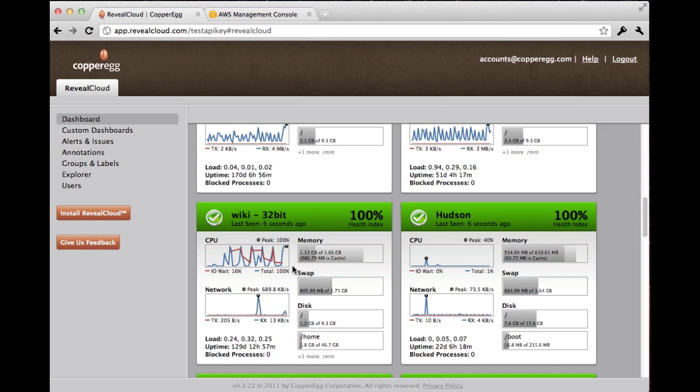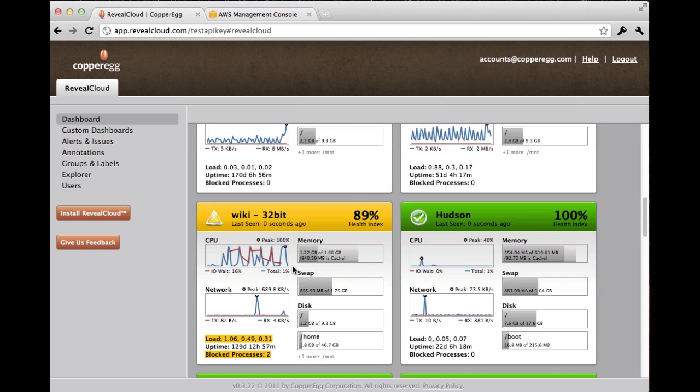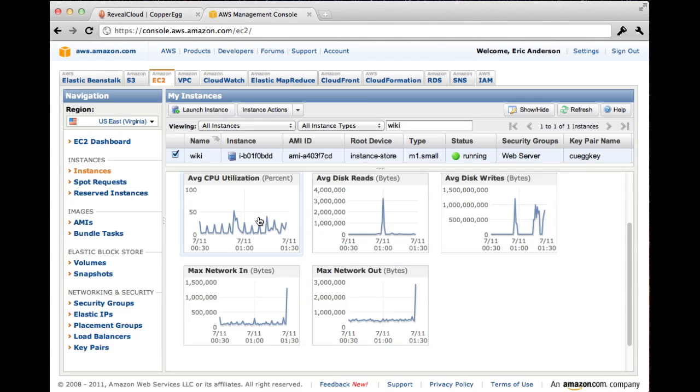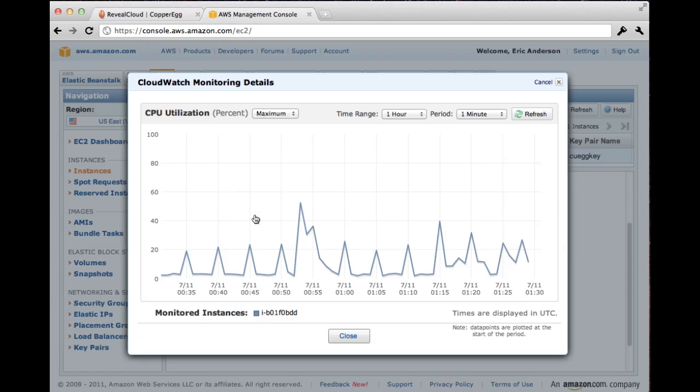Now, I didn't notice that in the CloudWatch panel. Let me take a look at that. No, I don't see it. Let me click in and see if I can get any more detail.